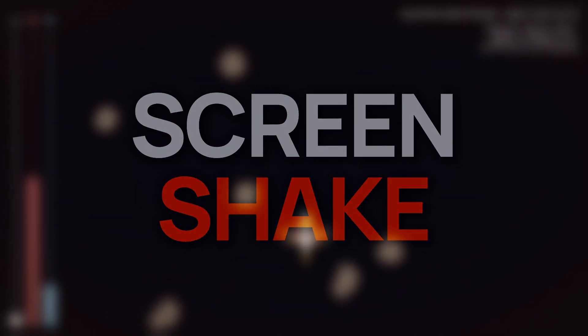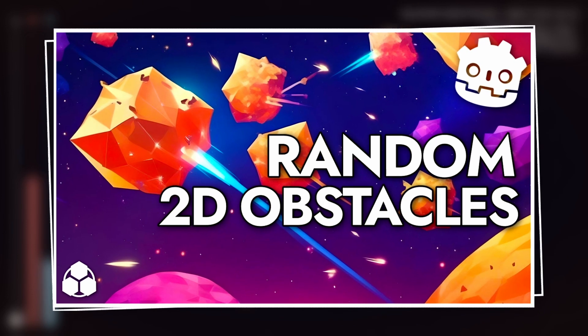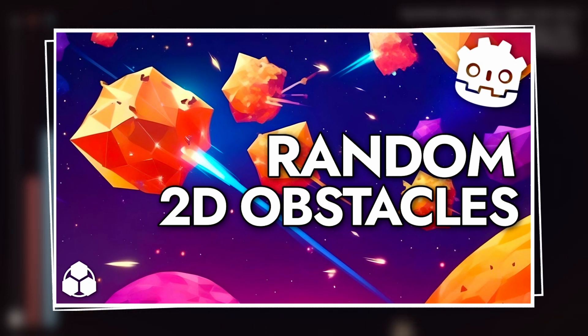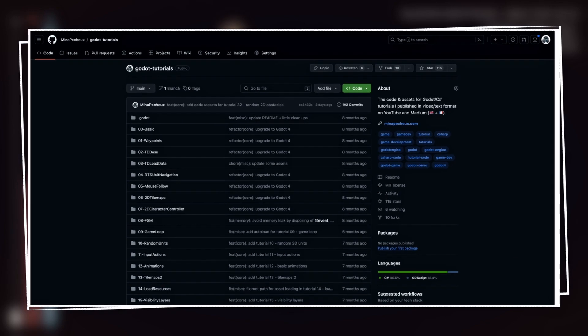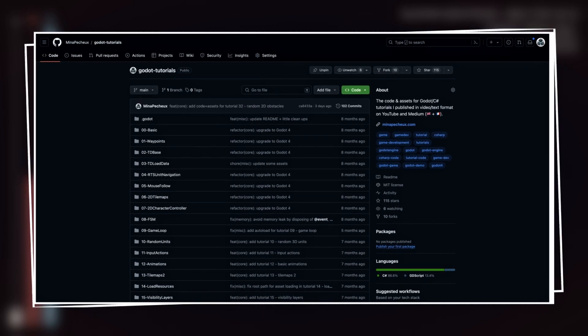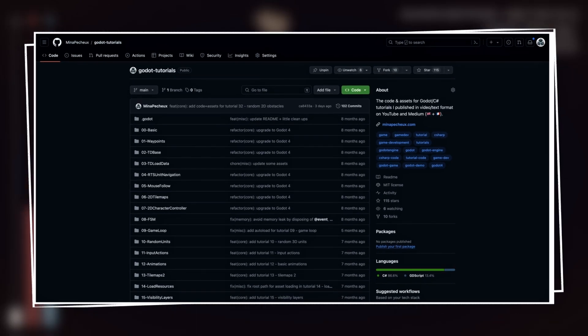Note that today we'll be extending the demo that we worked on in the last episode of the series, on how to instantiate 2D obstacles randomly in the scene, and detect collisions with our player avatar. So if you want to get the code and assets from this previous episode, don't hesitate to check out the GitHub repo with all my Godot tutorials.